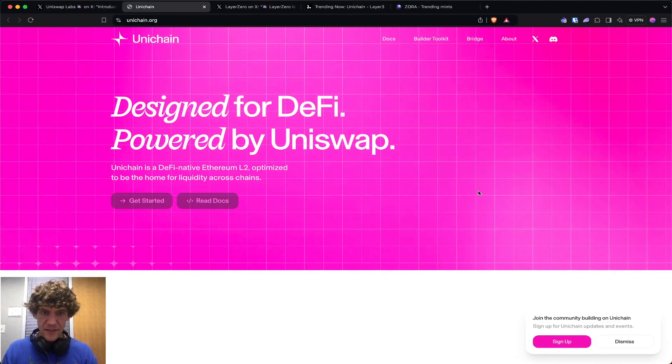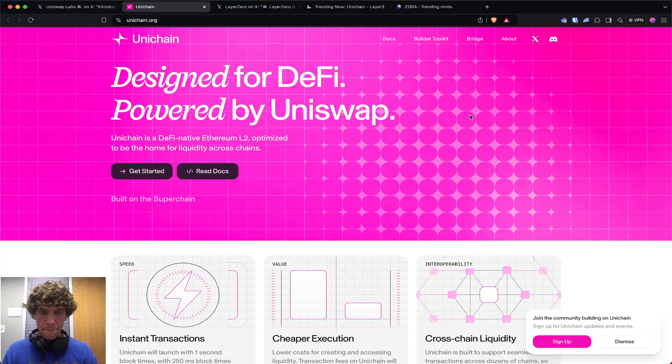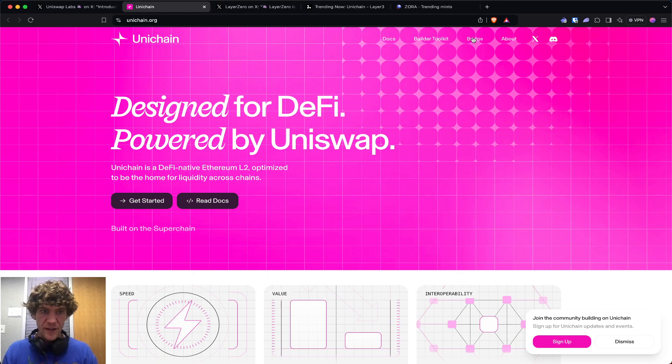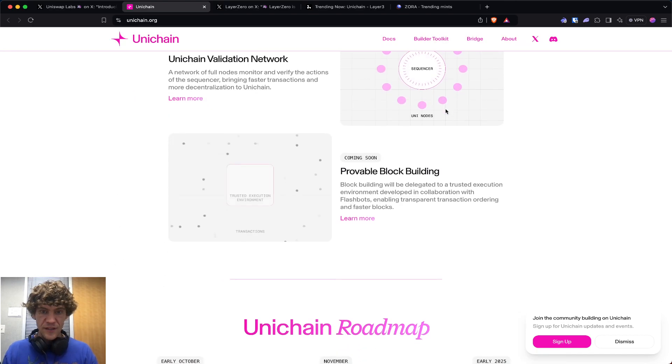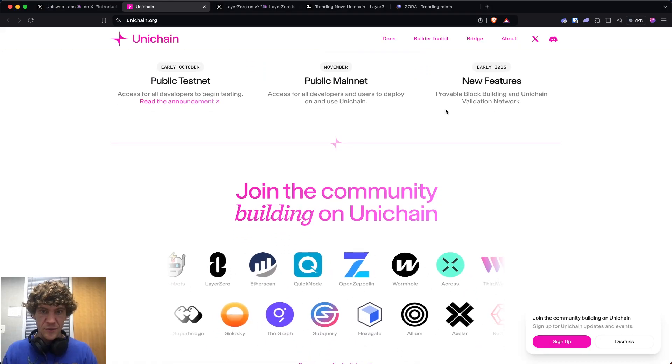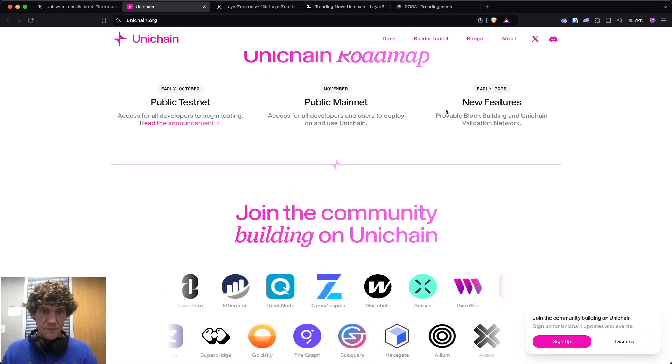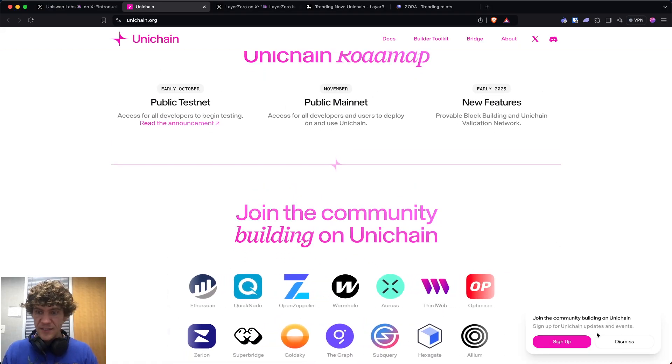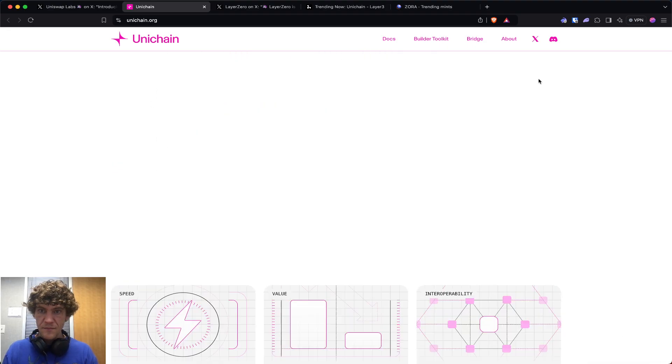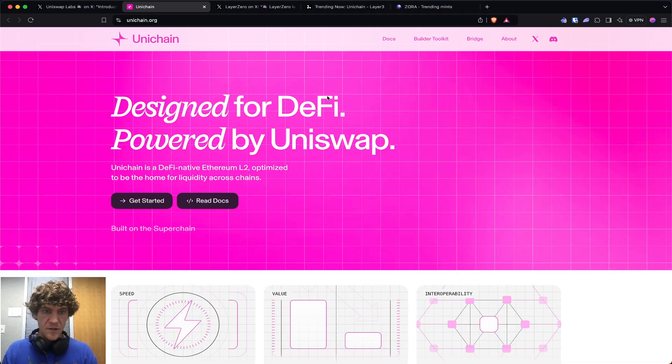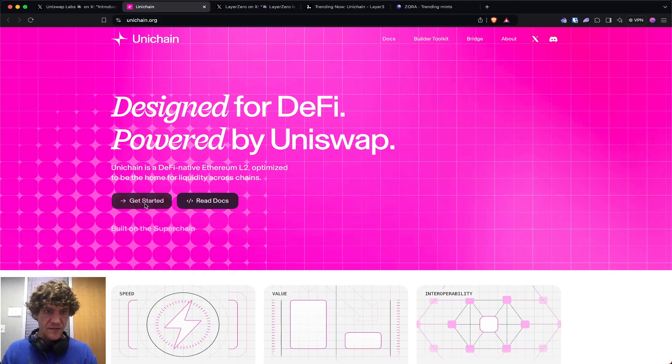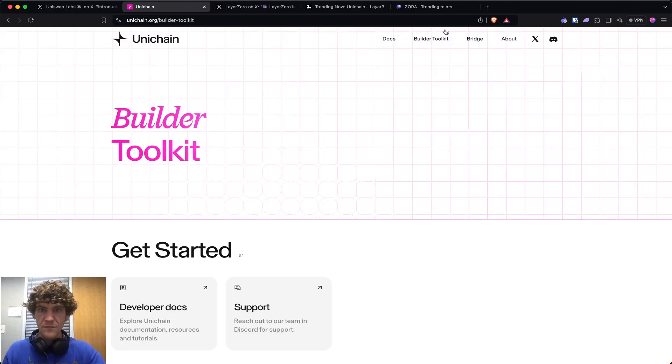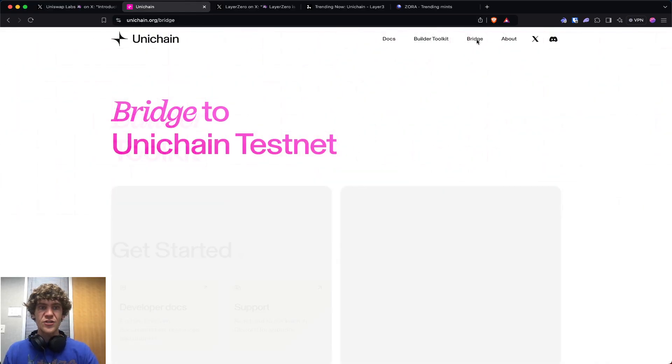Let's see the documents. There's a bridge, and I think that's really all we can do. Public mainnet is next month. We can get started.